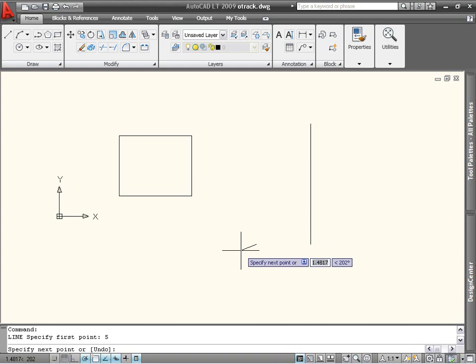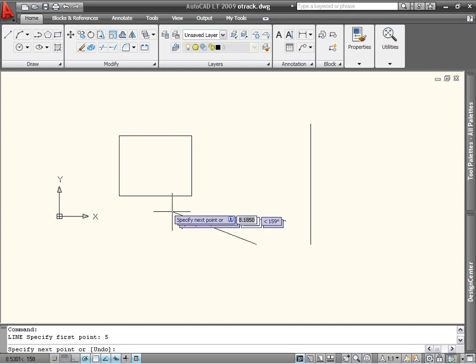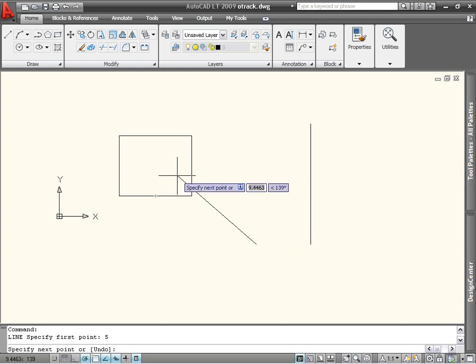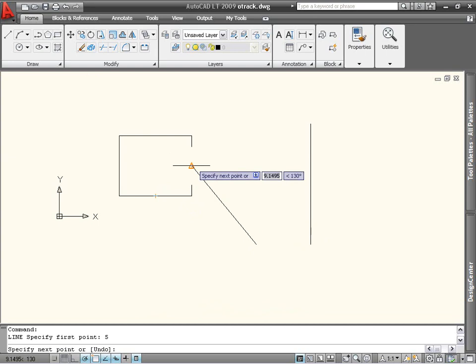You can also use multiple tracking points to define a point. Let's say I want to end this line at the center of the rectangle. To do this, I will hover over the midpoint of one side until its object snap name appears, then hover over the midpoint of another side.